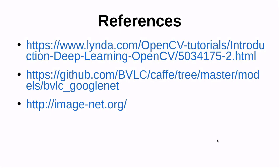So, these are the references. Thanks for watching.